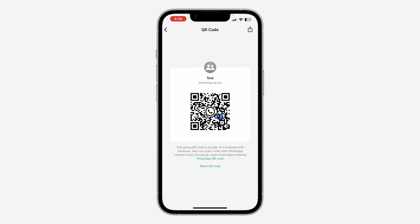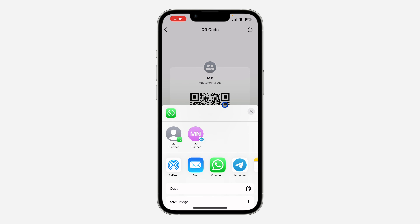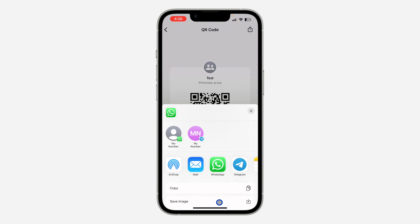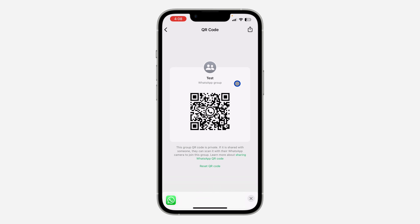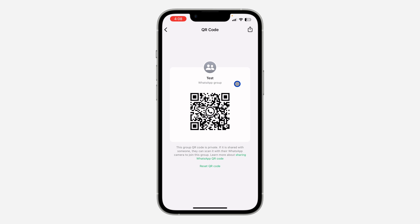Click on it and it's going to generate a QR code for the group. You can now click on the share icon to save the QR code, and you can also share it to other apps right from there.